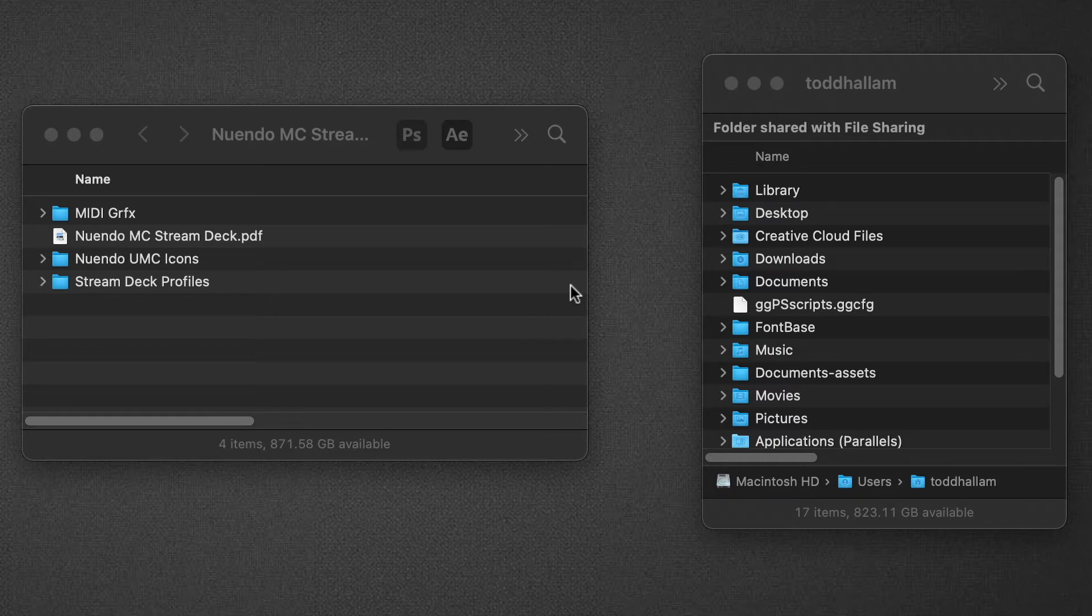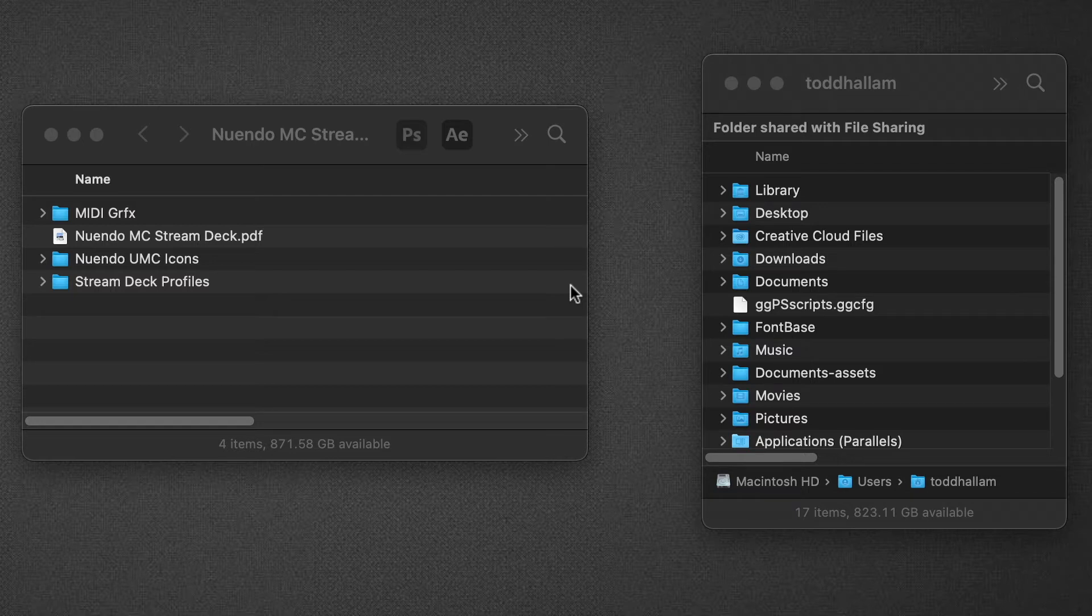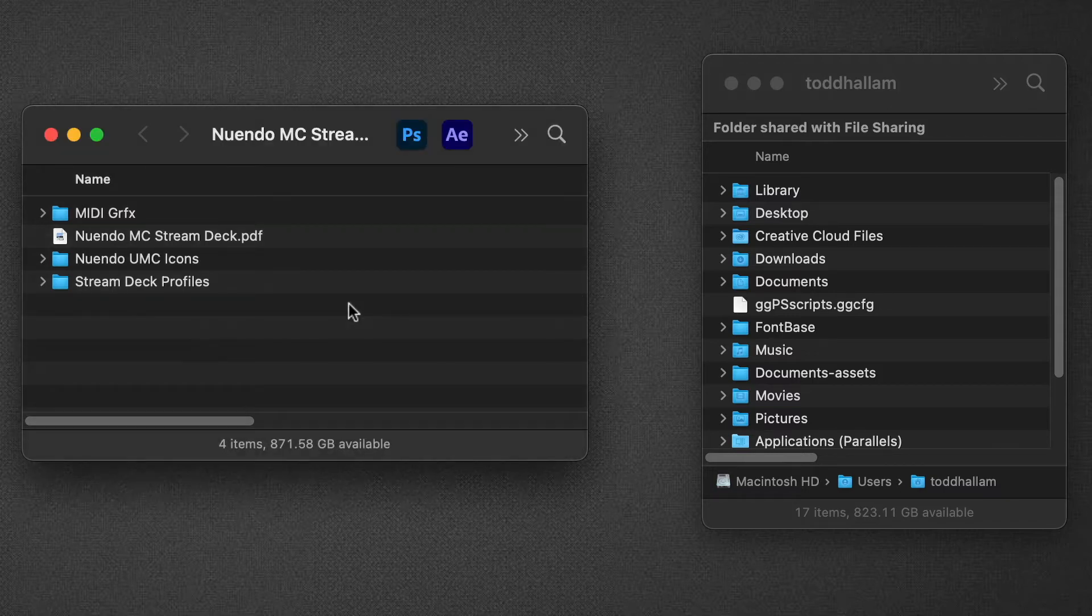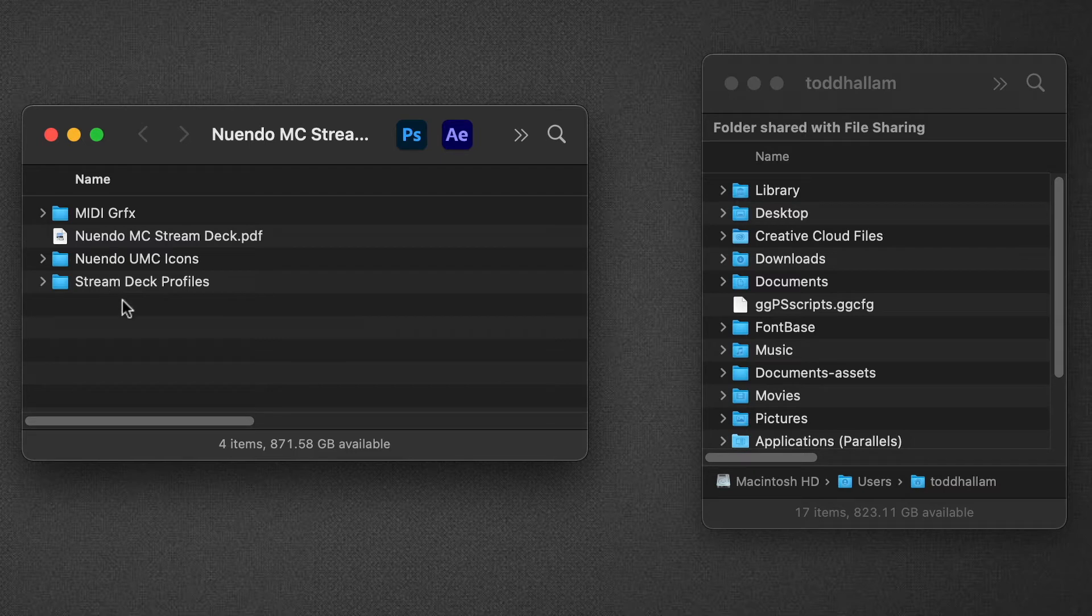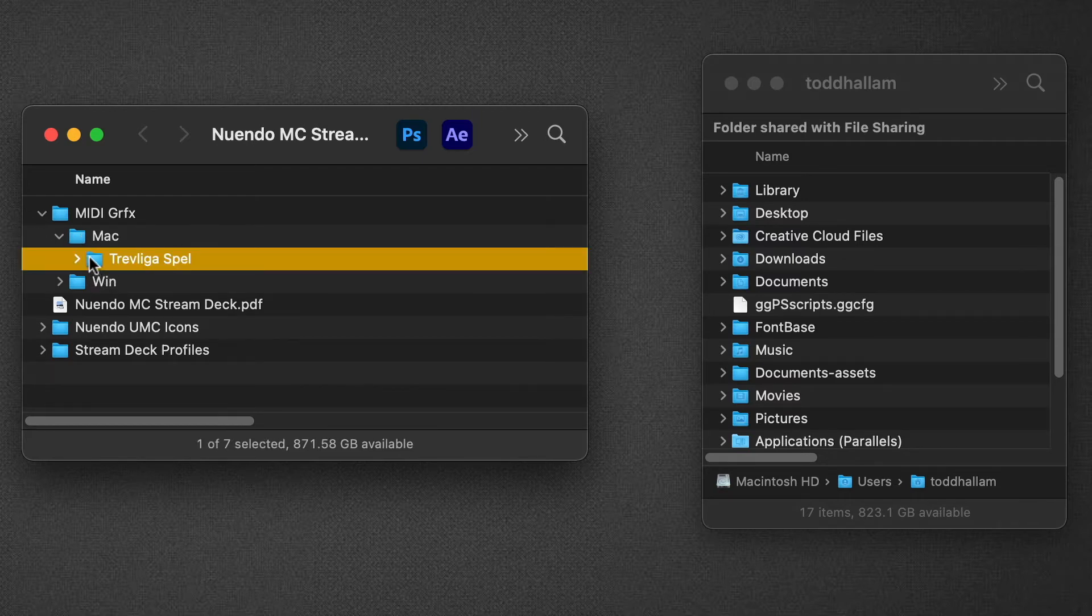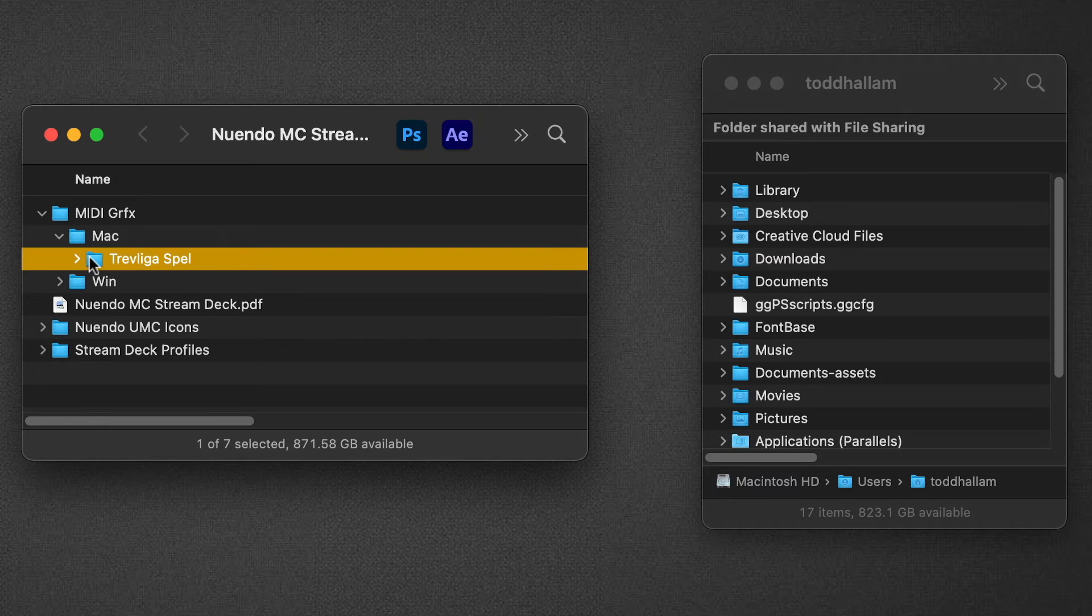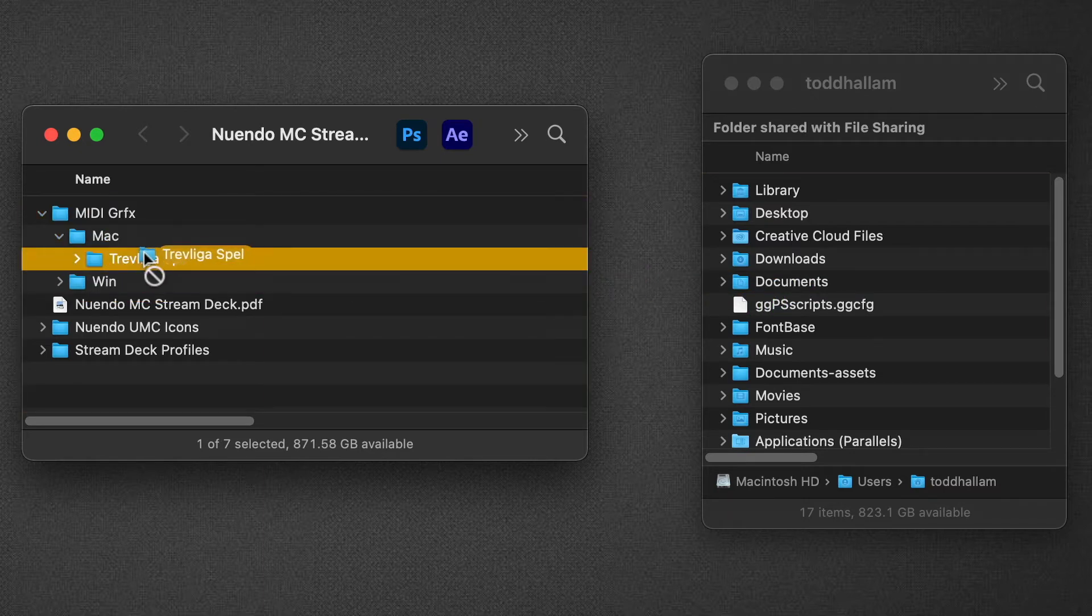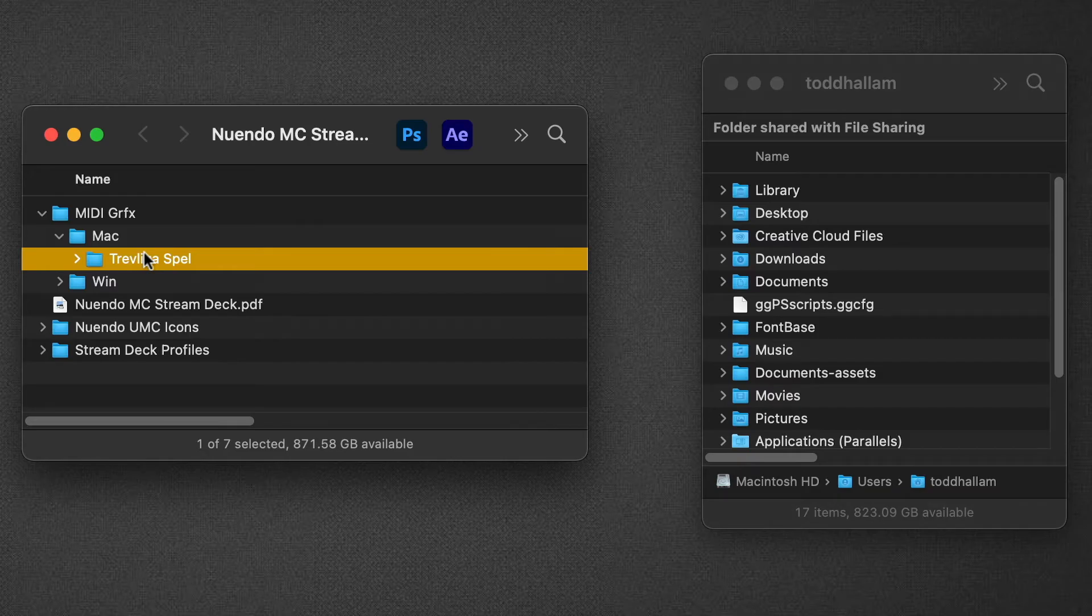Now the next thing we're going to do is copy the graphics that the MIDI profile looks for when it's loaded. We have to put those graphics in a specific location. Go to your Nuendo MIDI controller for Stream Deck download folder from Sideshow FX. You'll find this folder here: MIDI graphics. Open it up—it's divided into Mac and Windows. We see this folder here, Trevligus Bell. This folder needs to be copied in its entirety over to your Documents folder. Just click and drag it and drop it into Documents. Once that's in Documents, when you load up the profile, it will be looking for those graphics in that location.